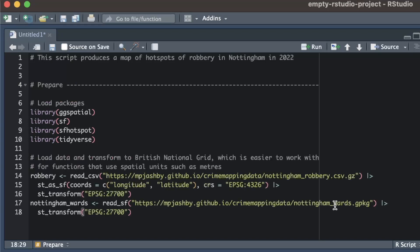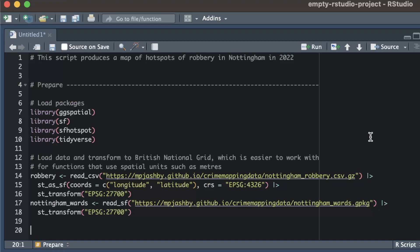I need two lots of data for this script: a data set showing the locations of robberies and a data set showing the boundaries of Nottingham council wards. The wards data set is a geopackage file so I know it will already be set up with a coordinate system. The robberies data set is a CSV file, so once I've loaded it I need to convert it to a spatially aware sf object using the st_as_sf function.